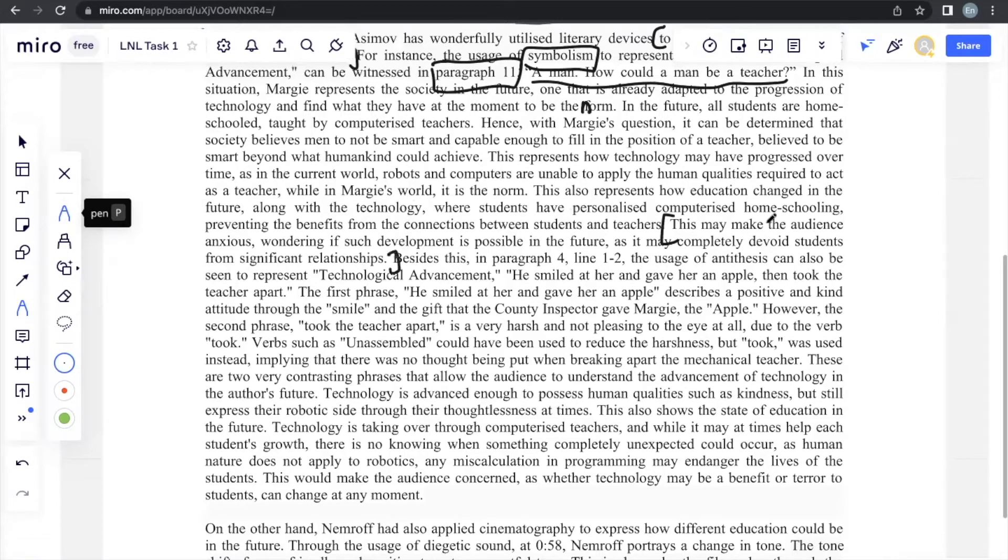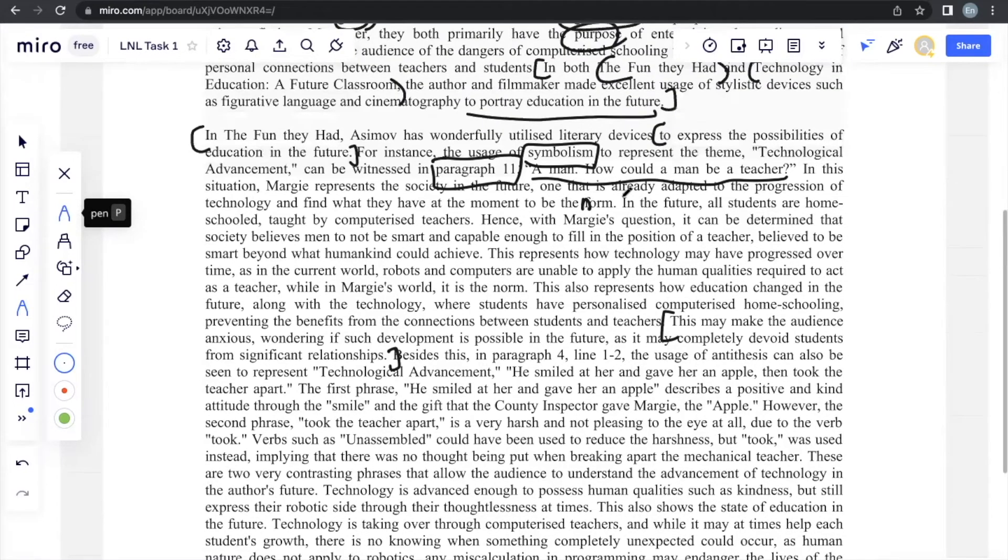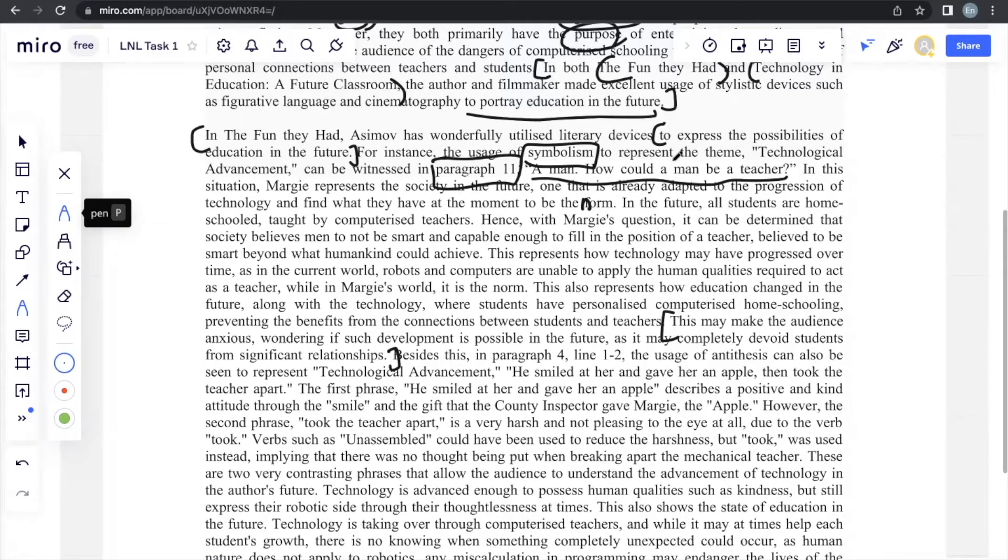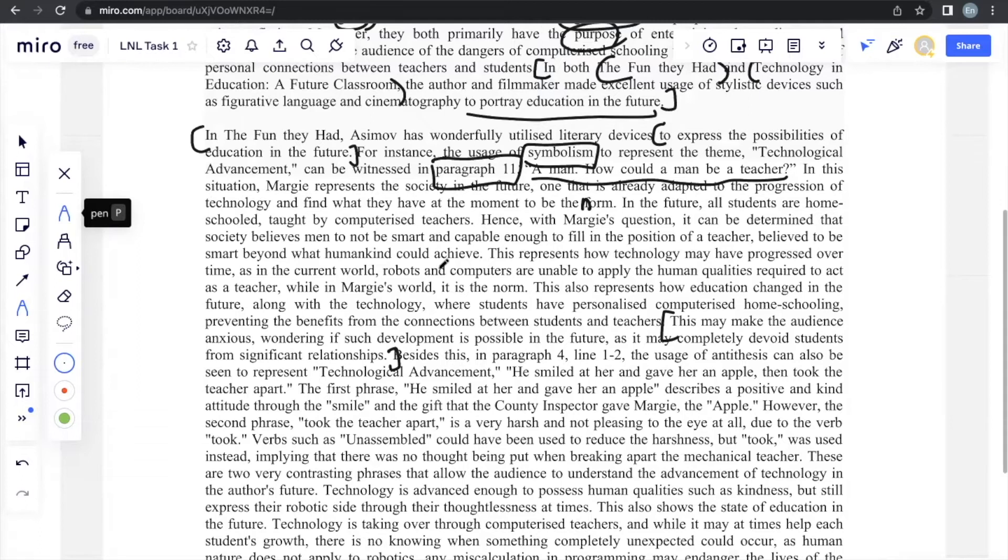And, of course, continuing from that, we have the effect on the audience. This may make the audience anxious, wondering if such development in the future is possible, as it may completely devoid students from significant relationships. And if you may recall, this evidence was something that was previously used in one of the analytical questions. So, actually, it's very important to answer the questions as it gives you an idea. It actually allows you to just take the idea and further elaborate on it. It saves you time, it saves you thinking, and generally, it makes it easier to write the question.